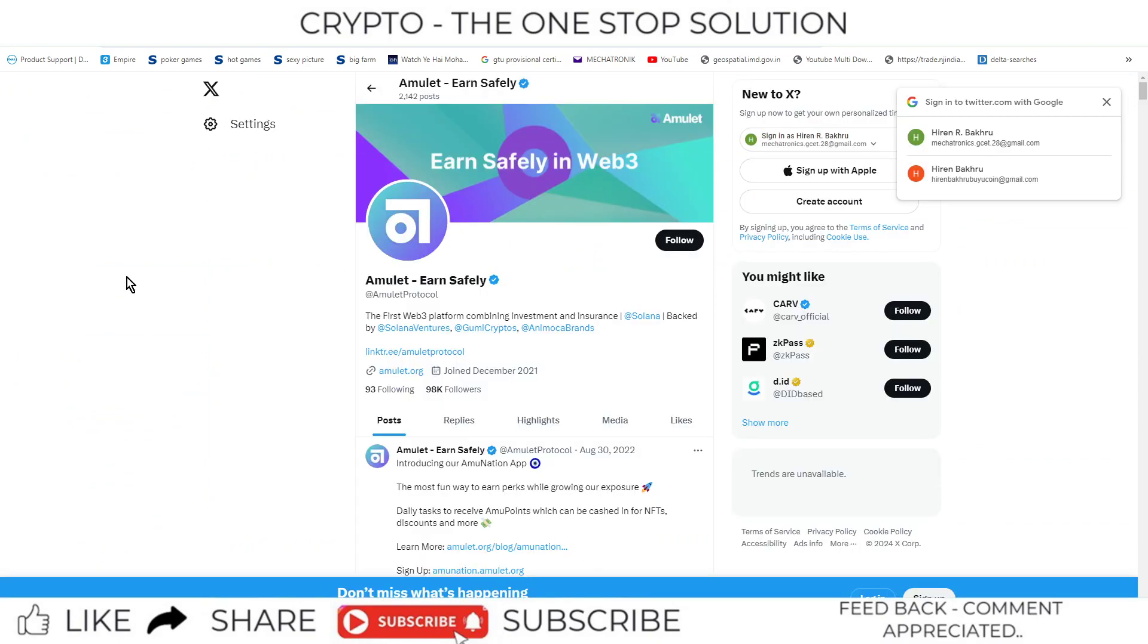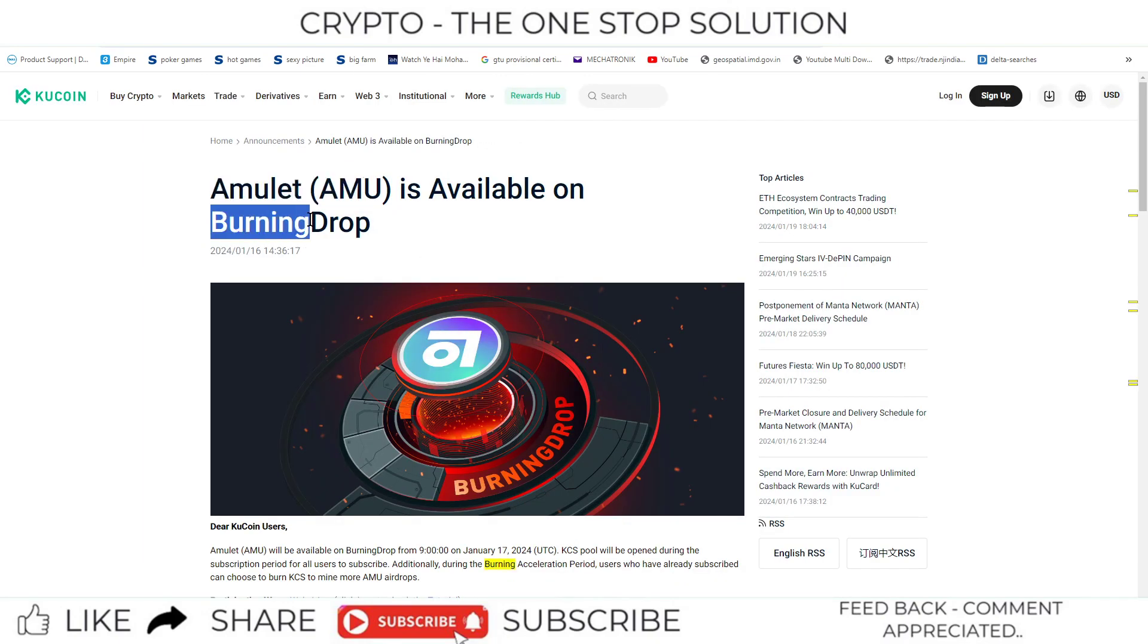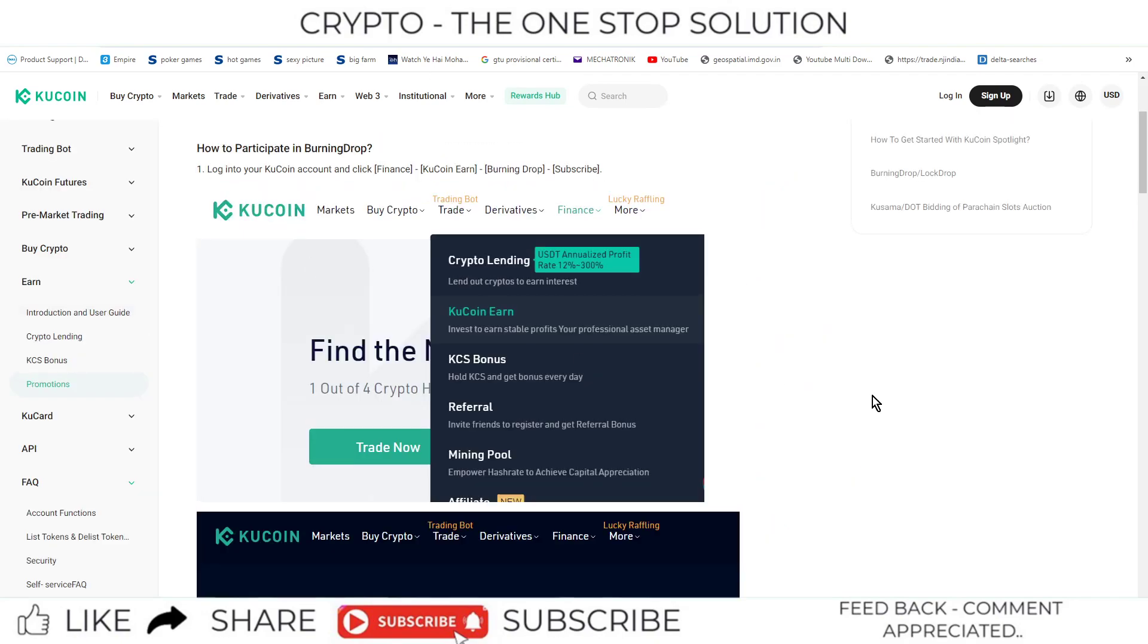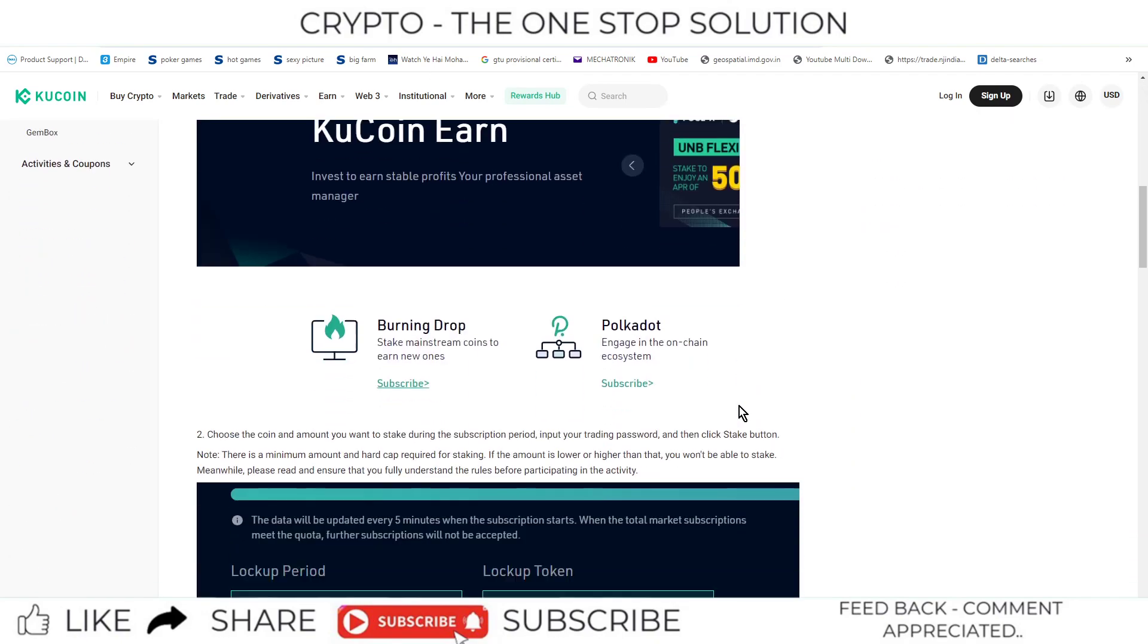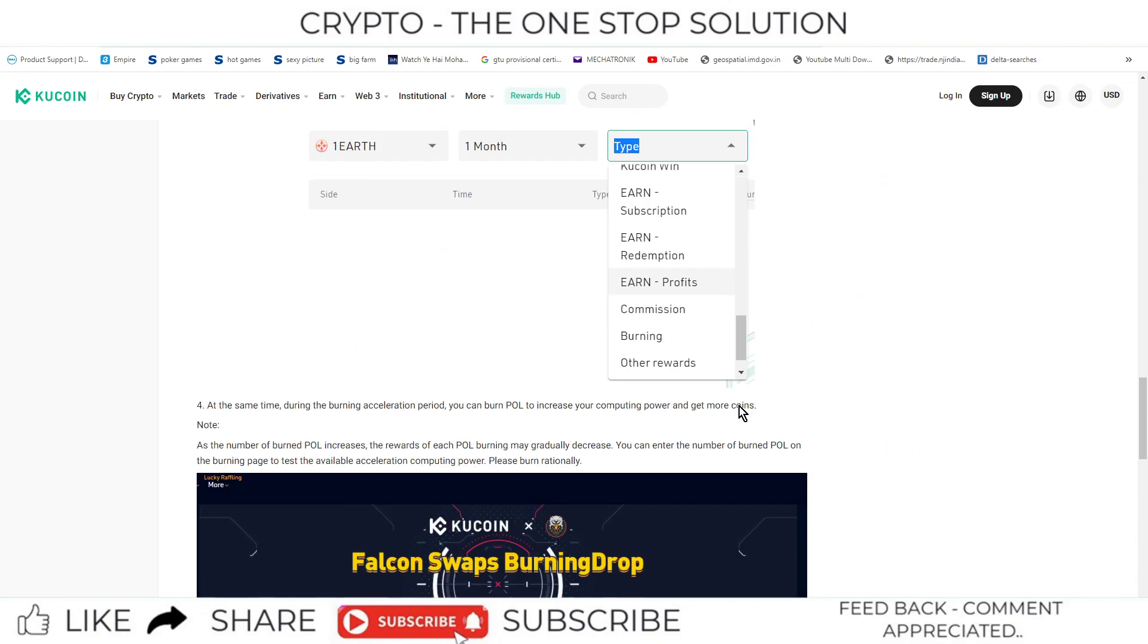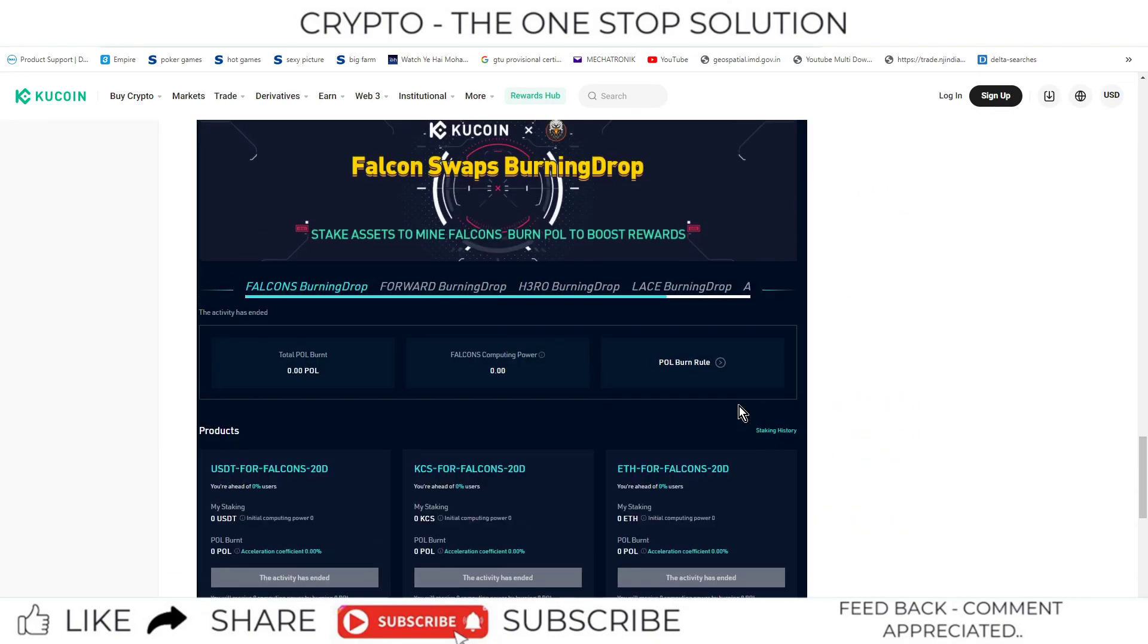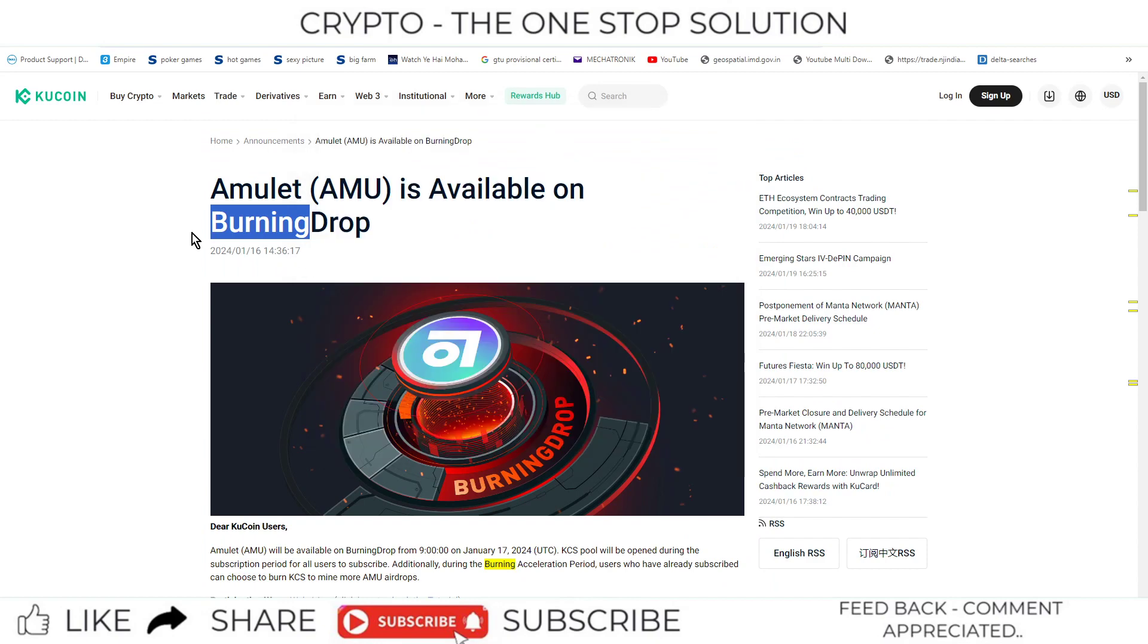On twitter.com, the official page has 98,000 followers. You can now burn this particular token if you want on KuCoin exchange. If you want to participate in the burning drop process, you can check out the step-by-step process and then participate in this event.